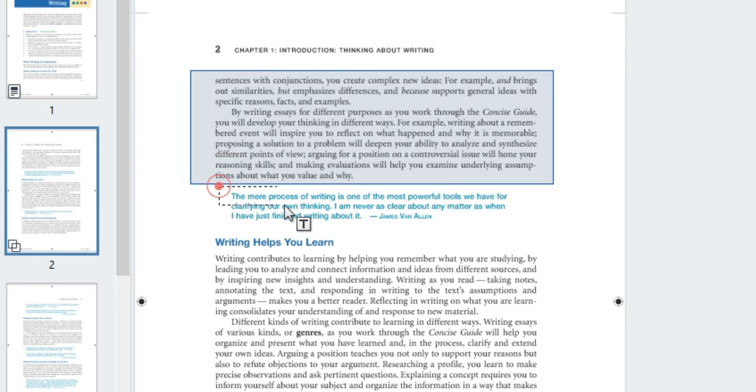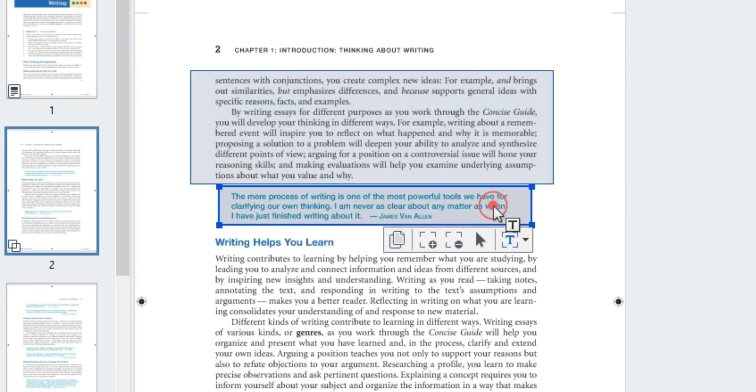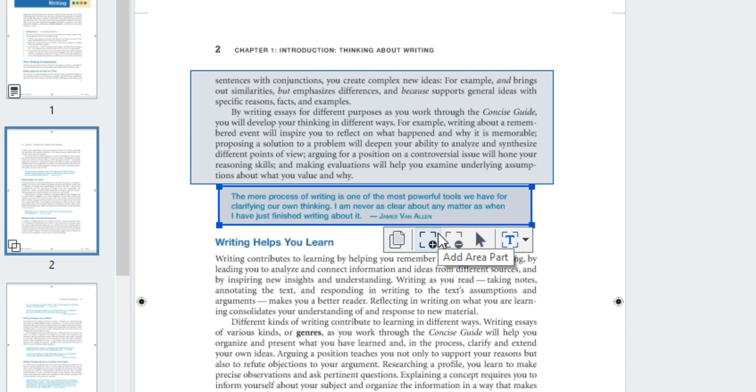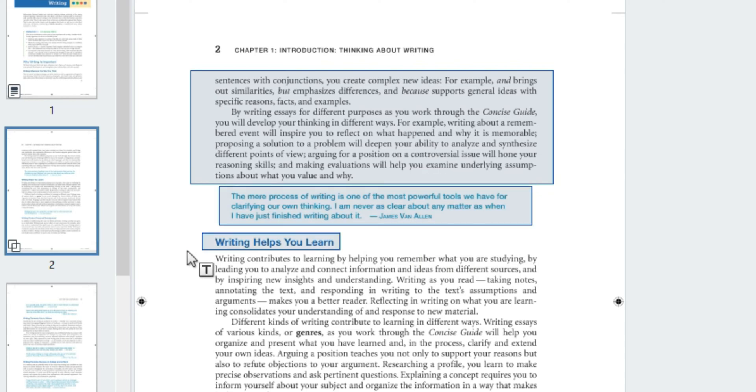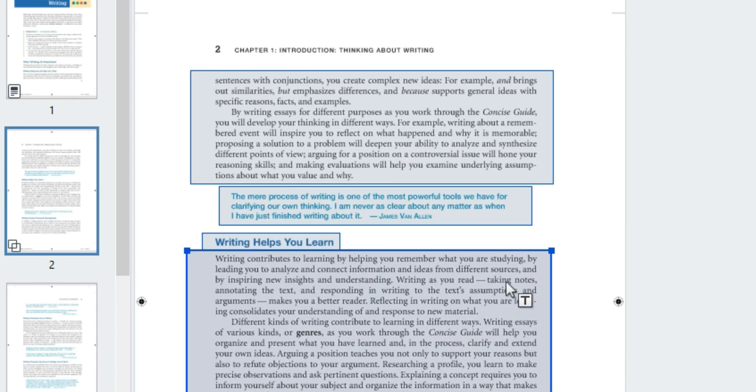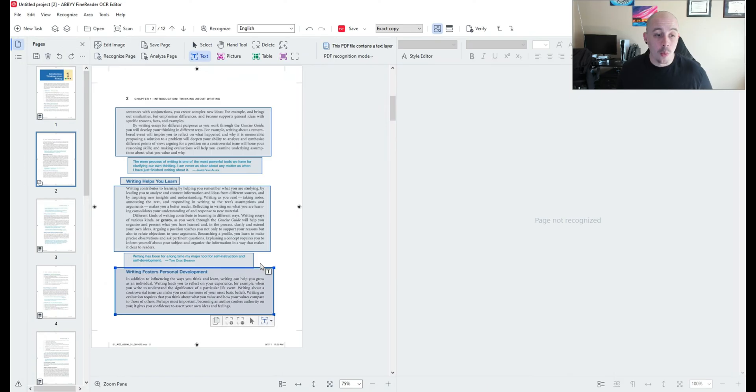After you place a zone on the page you have additional settings that you can do like copying the zone or changing different area parts. So using my mouse I'm simply dragging the zones around my content.